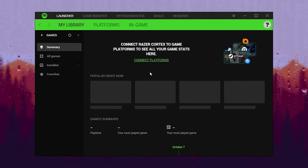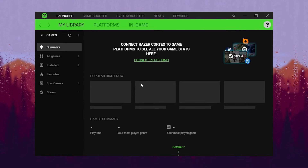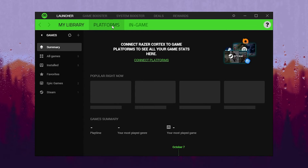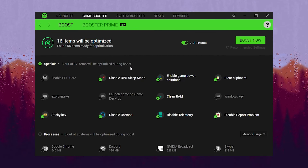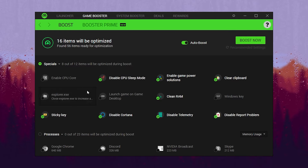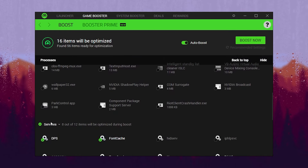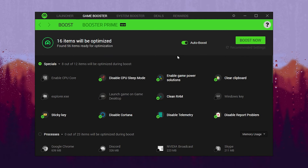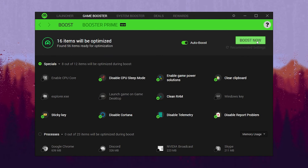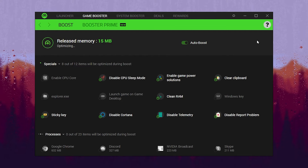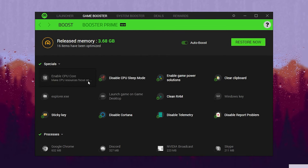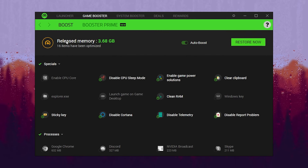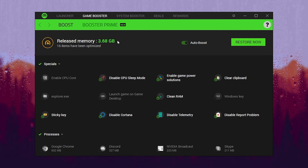On the very first step, here is the Library section where you will find all available or installed games on your PC. Now go to the next section which is Game Booster. Inside here you will find multiple options for optimization of your Windows, like special processes, services, and other settings. Simply turn on the Auto Boost option and click the Boost Now button. This will automatically stop all useless services and applications on your Windows — you can see the released memory is around 3.68 GB, which is a lot of memory freed up for gaming.